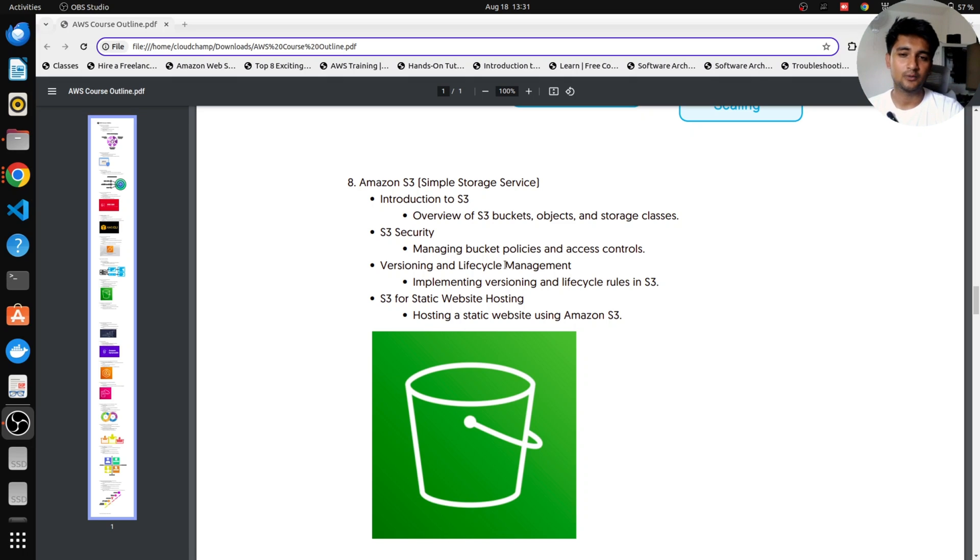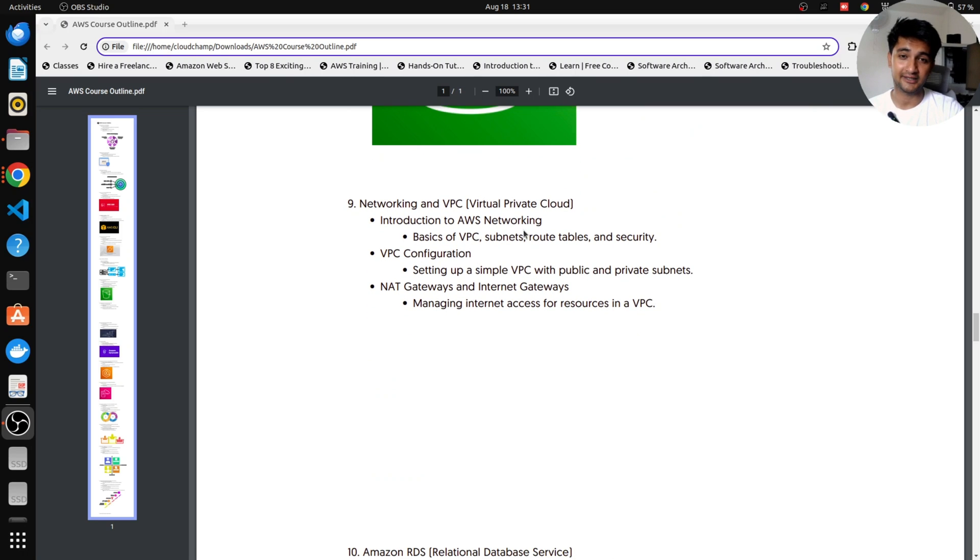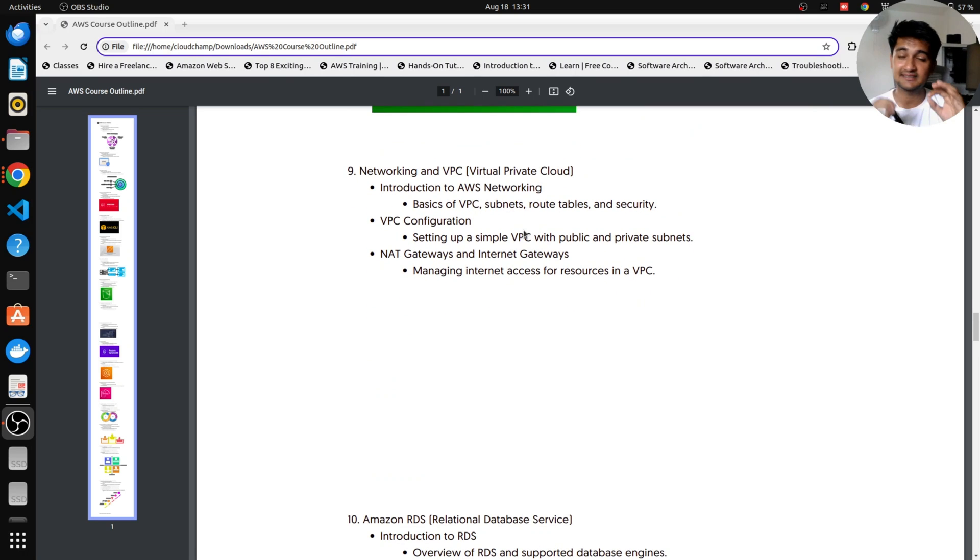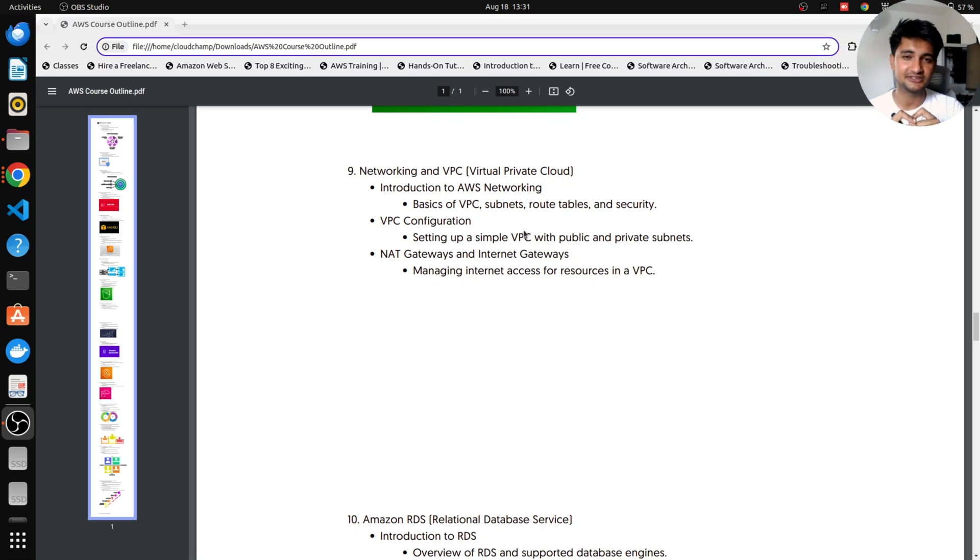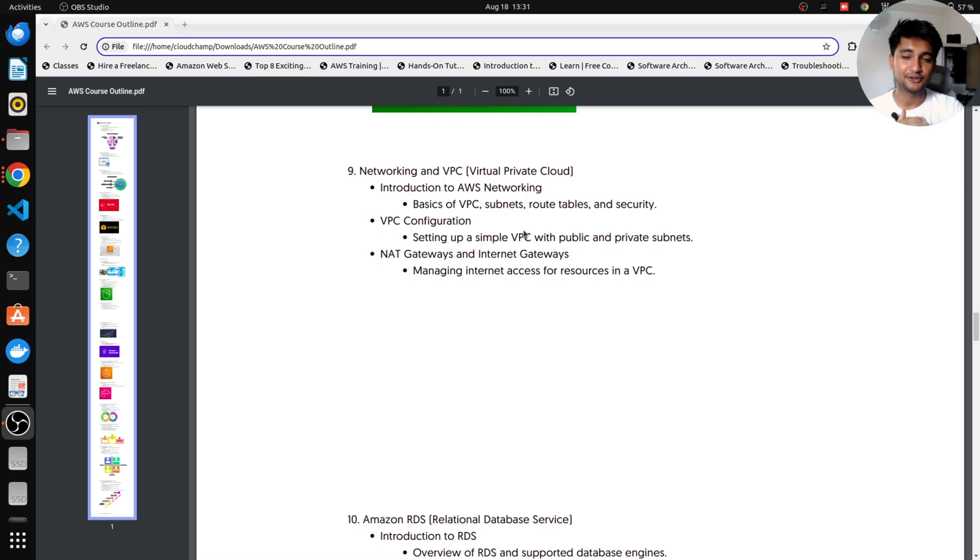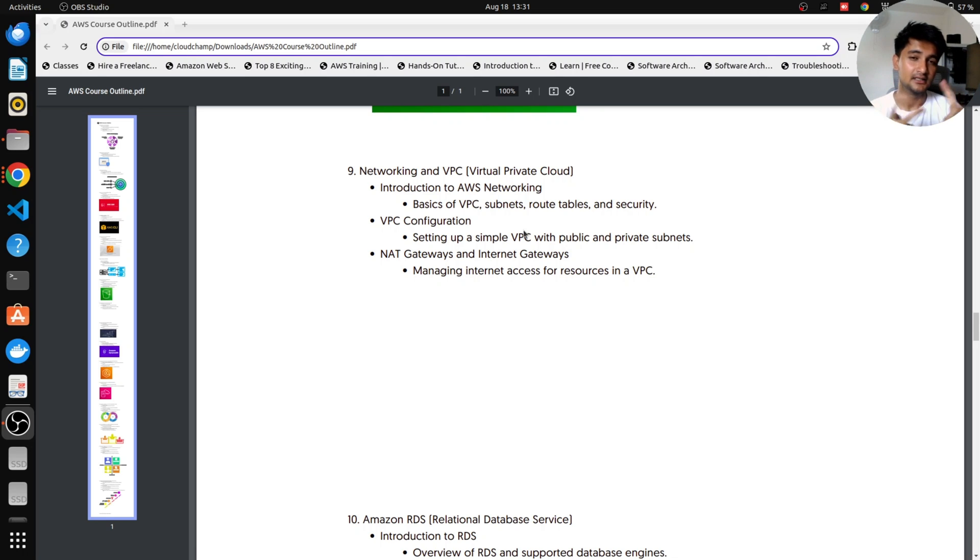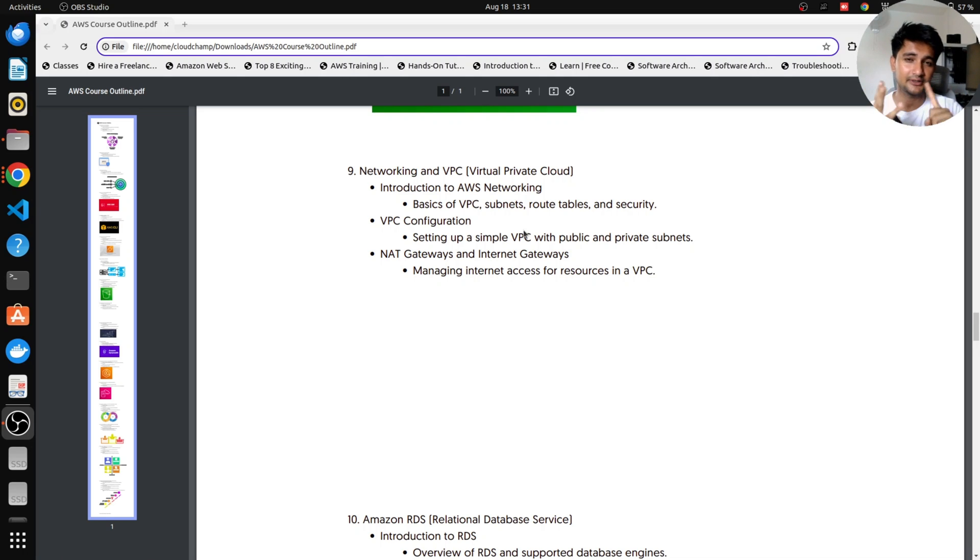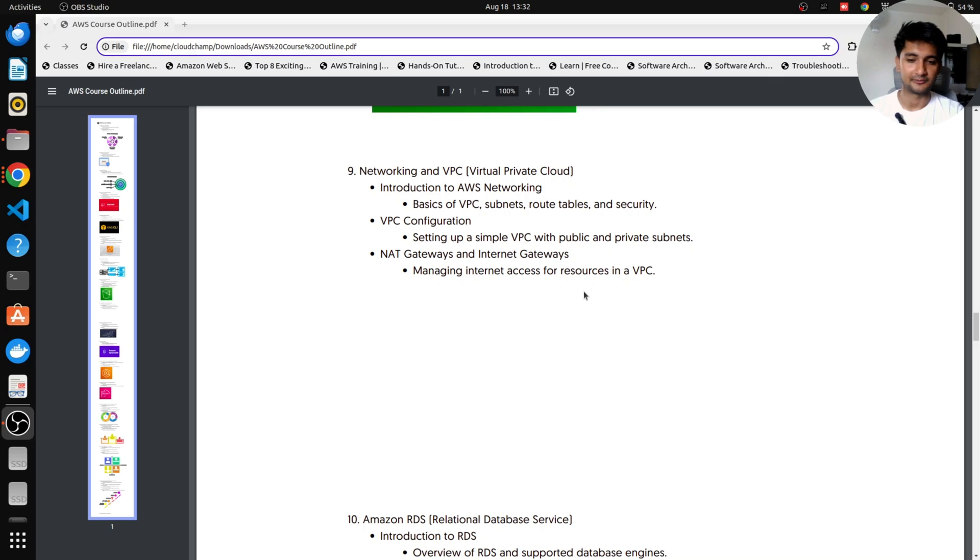So now once we cover S3, we're going to be moving on with learning VPC or networking in the Cloud. This is very important because when you deploy S3 buckets or EC2 instances, you need to select which VPC do you want to launch this EC2 instance in, which should be the subnet. So you need to know networking in the Cloud and I will explain you everything. You don't need to have any prior knowledge. I will be explaining what IP addresses are, CIDR ranges, what are VPCs, how do you create them, what is subnet, how do you create them, what are route tables, what is Internet gateway and NAT gateway. Everything is going to be explained in this particular module.